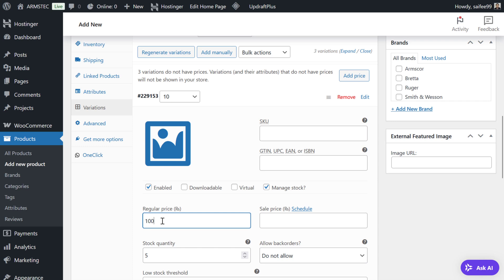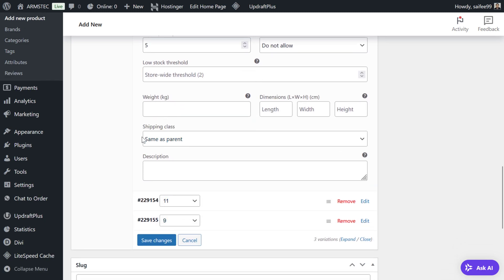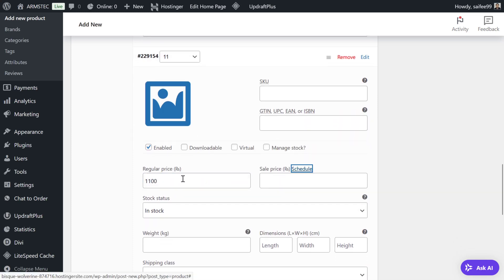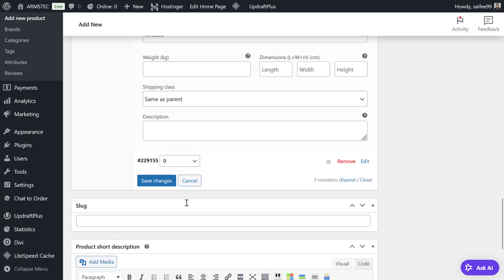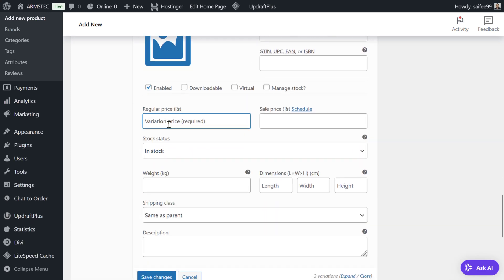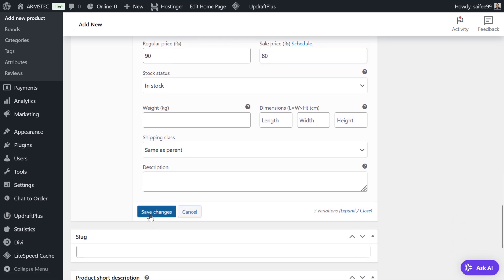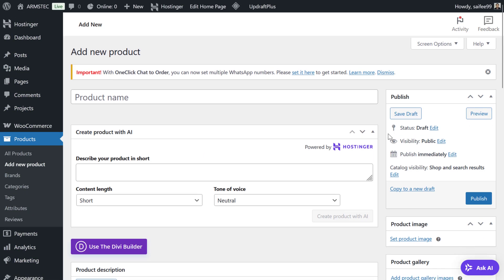For each variation you can manage stock — for example, 5 in stock. You set the price per size: size 10 is 100 rupees with a sale price of 90, size 11 is 110 with a selling price of 100, and size 9 is 90 with a selling price of 80. Don't forget to save changes.